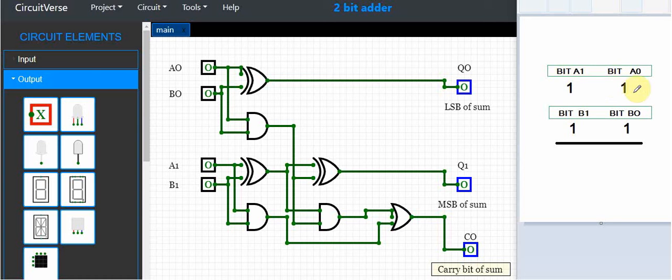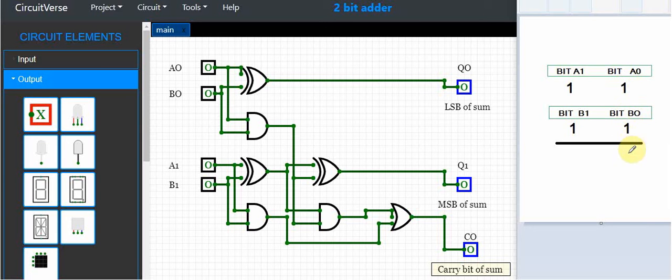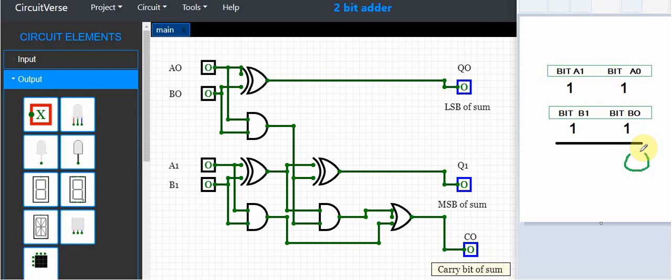As you probably know, if we do add these together, we look at the least significant bits first and add these two together. One plus one in binary gives me one zero. So I put the zero here and carry the one.